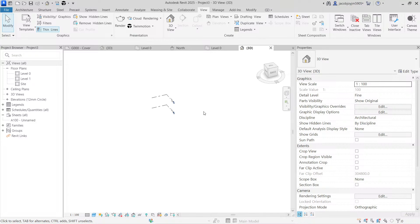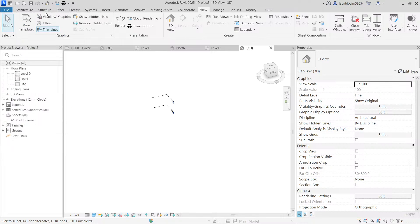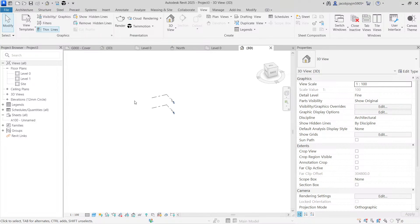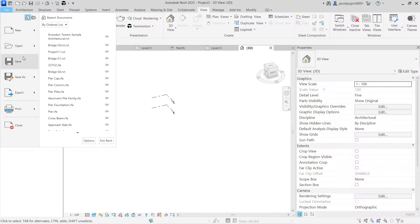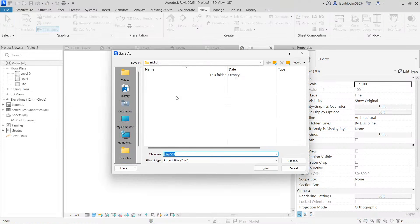If you want to save this project, go to file and save. You can also use a save option in the quick access toolbar. You can also press Ctrl S to save. Go to file, save and choose the location.